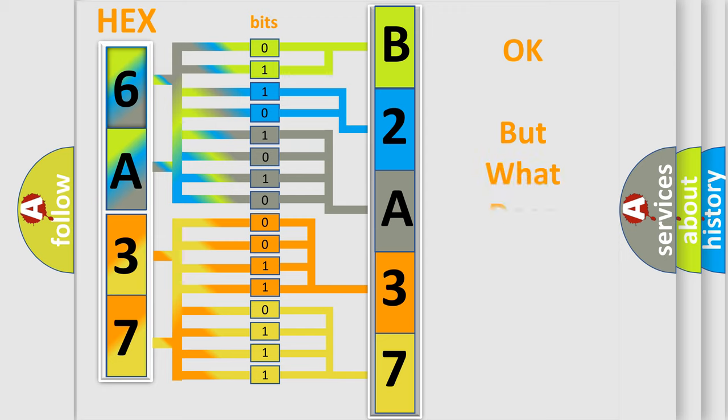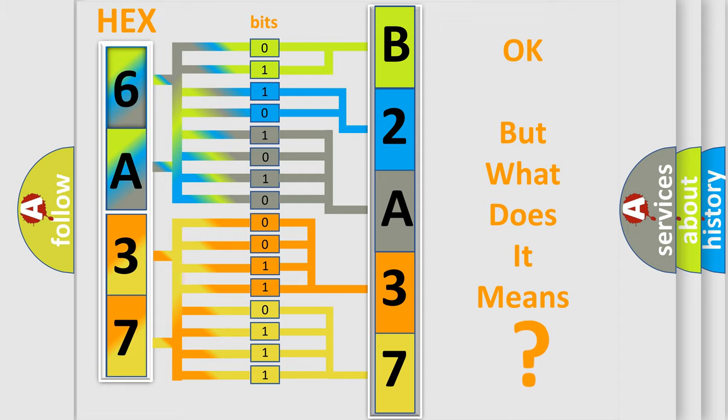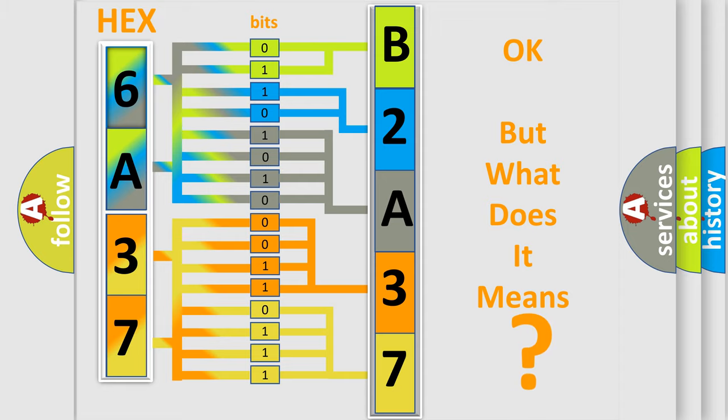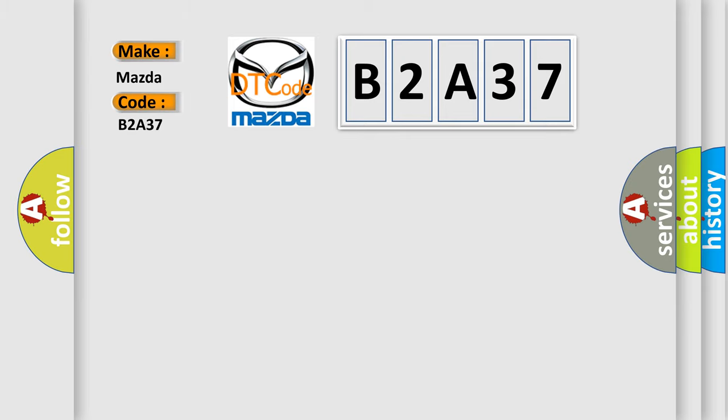The number itself does not make sense to us if we cannot assign information about what it actually expresses. So, what does the diagnostic trouble code B2A37 interpret specifically for Mazda car manufacturers?